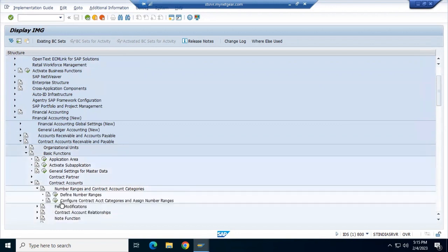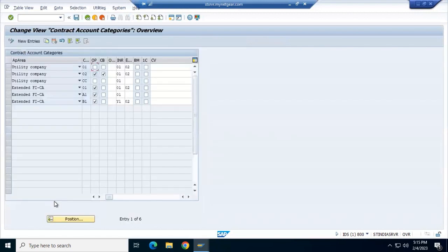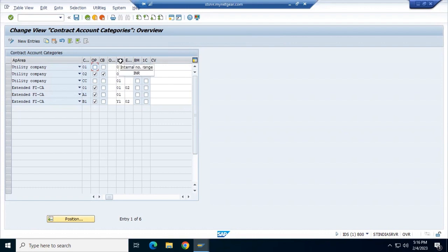Now you can see here two options. First is Configure Contract Account Categories. A contract account may have two categories: a collective contract account or a general contract account. Based on that you define the type of contract account, and then you need to define the number ranges for it. Here you can see there are FICA contract account 01 - this is the internal number range - and here it is the external number range. So they have allocated both number ranges: 01 and 02, internal and external.